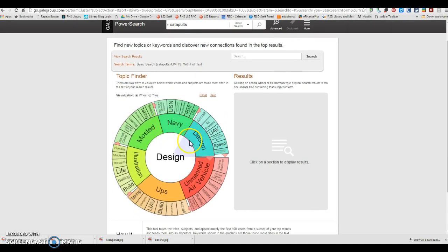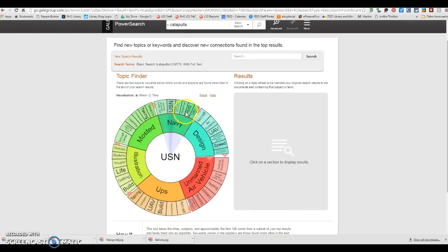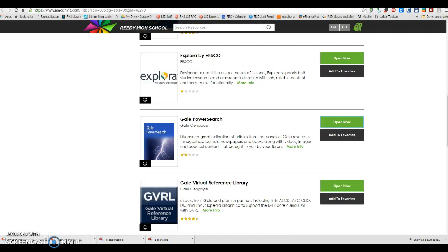Yep. So here, this is what you want to do if you want to use the topic finder. Let's just put in catapults. So that's for Gale Power Search.